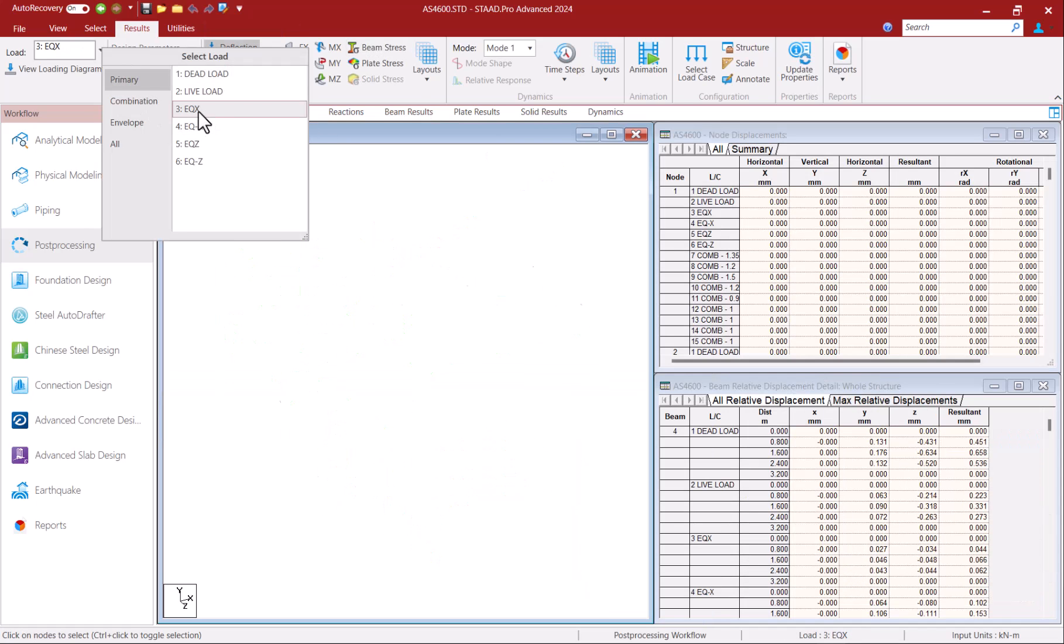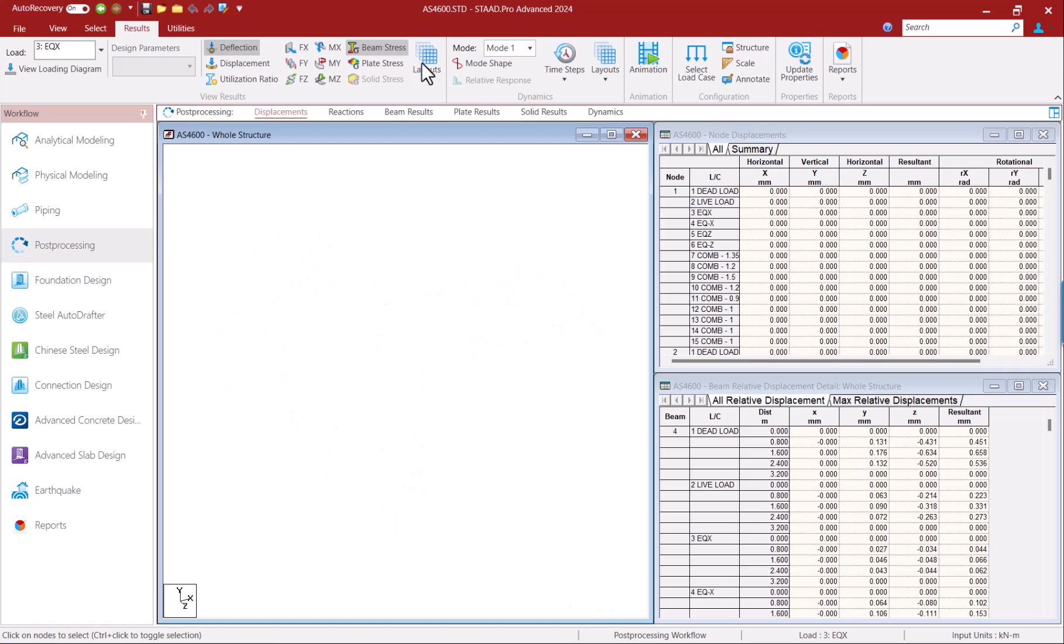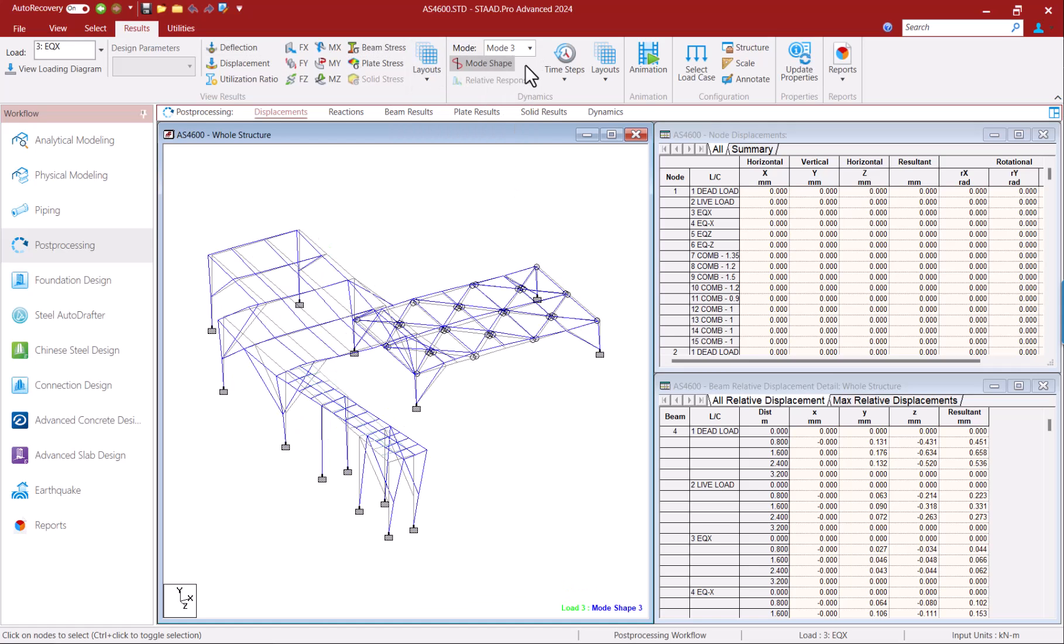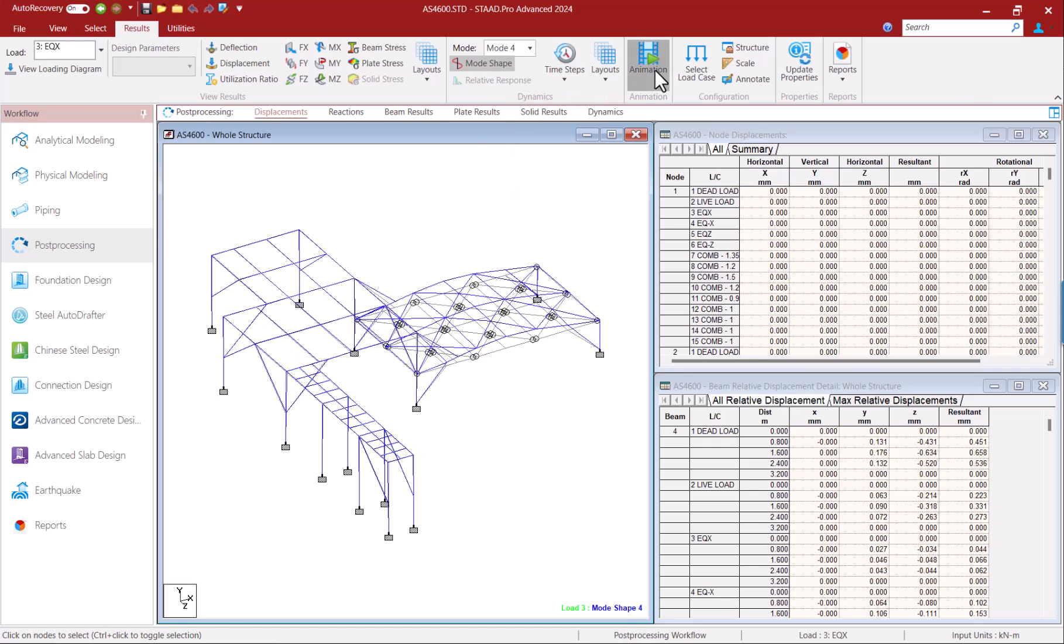If you have dynamic load cases in your model like a response spectral loading you can also view the mode shapes graphically and the mode shapes can also be animated if you like.